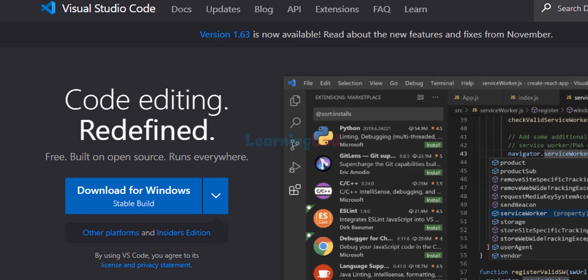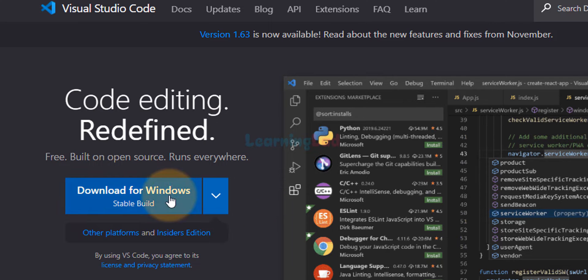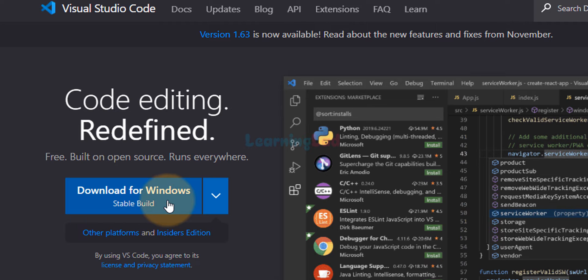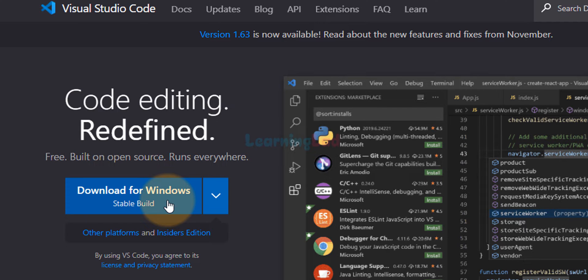Now this is the official website of Visual Studio Code and we can straight away see the option for downloading the latest version of Visual Studio Code. Now here we can directly click on this download for Windows button and the download will start.